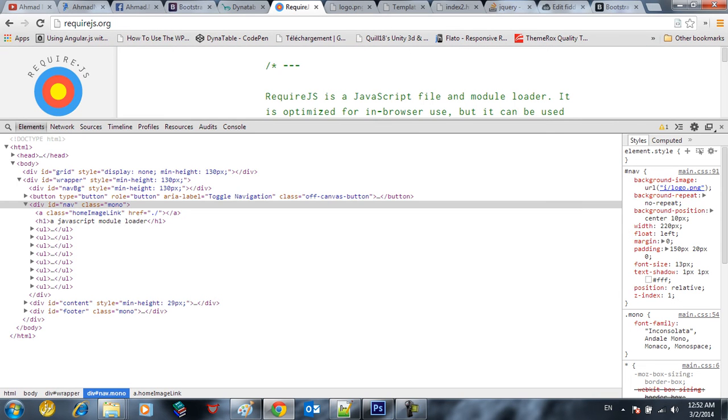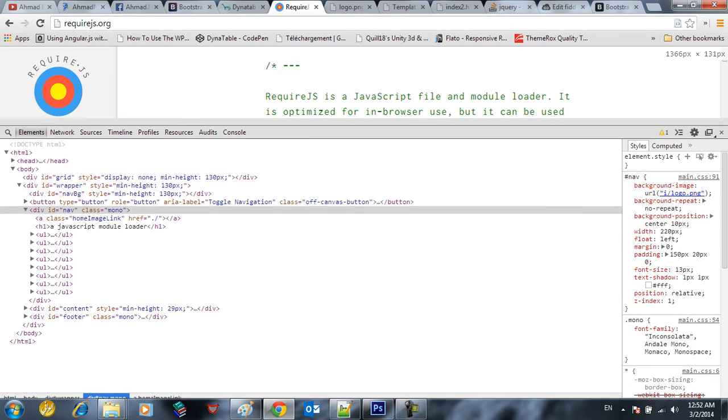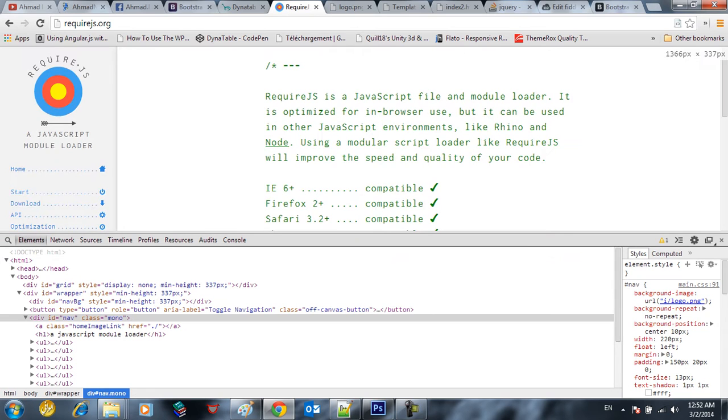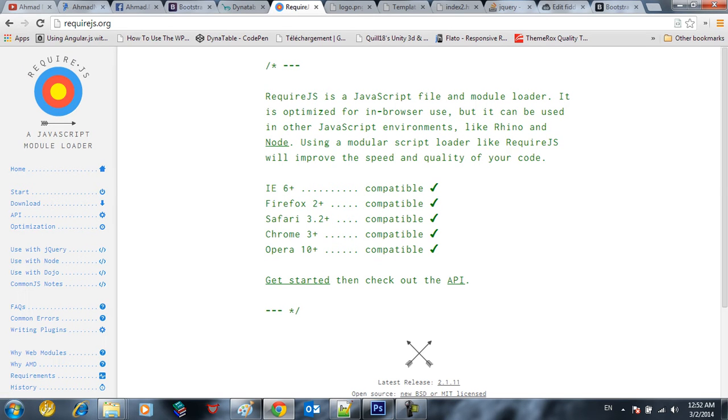And we have required.js which is one of the JavaScript file module loaders. You can load the files, CSS, JavaScript images, files, json, ajax, whatever you want using required.js.